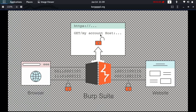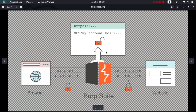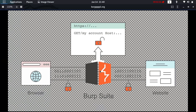Once Burp Suite captures the request, you can modify the kind of data you are sending. For example, you can adjust or send different data that the website is not expecting. Maybe if you are browsing a website where you can purchase goods, Burp Suite lets you capture the request and change the prices, amounts, and do malicious things. This video is for educational purposes only, so stay ethical.